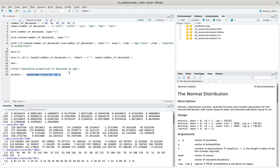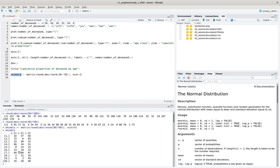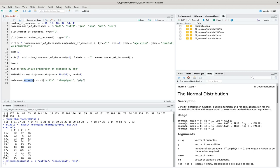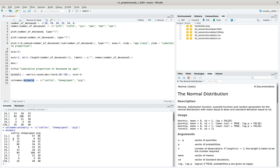I distribute these random numbers into three columns by wrapping them in matrix with ncol equals 3. Then I set the column names of the animal matrix to 'cattle', 'sheep goat', and 'pig'. These represent different sites with the different numbers of animal bones found there — or minimum number of individuals — for each species.